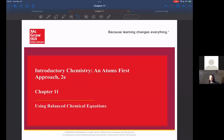Hello, everyone. So this week, we're going to be building off of what we did last week, where we learned about chemical reactions and balancing chemical equations. Now we're going to be using these balanced chemical equations to talk about reactions quantitatively. So for example, if I start out with 10 grams of reactant, how much product do I get? That's going to be the goal of this week.